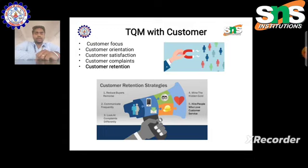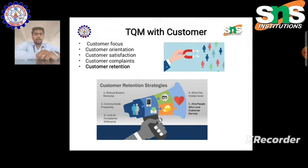From the previous lecture, we discussed TQM with the customer on the basis of customer focus, customer orientation, customer satisfaction, customer complaint, and customer retention. We can classify the customer based on quality and also classify the product based on customer requirement.